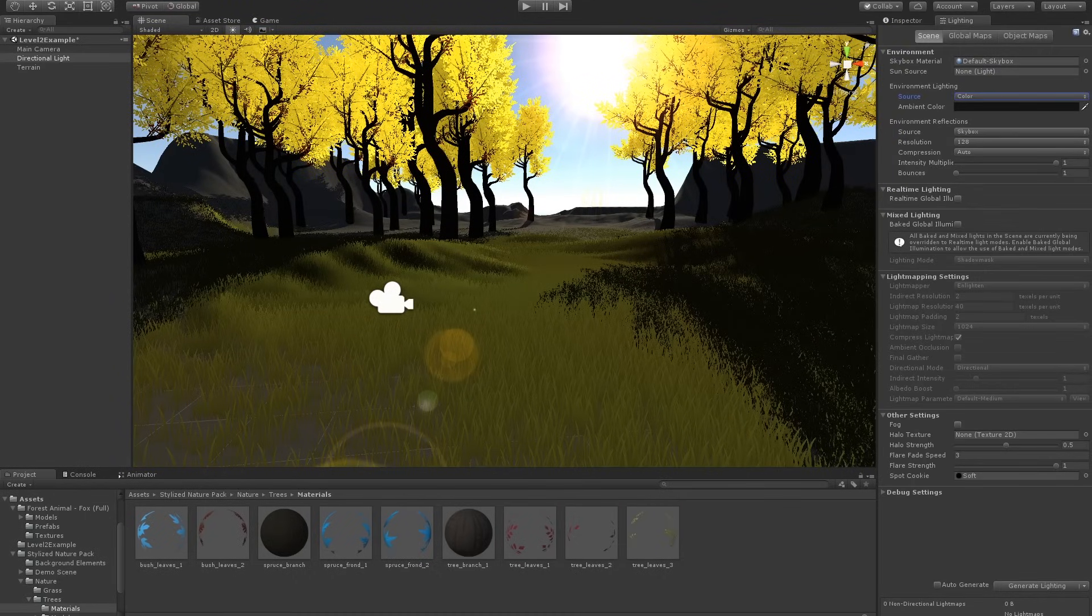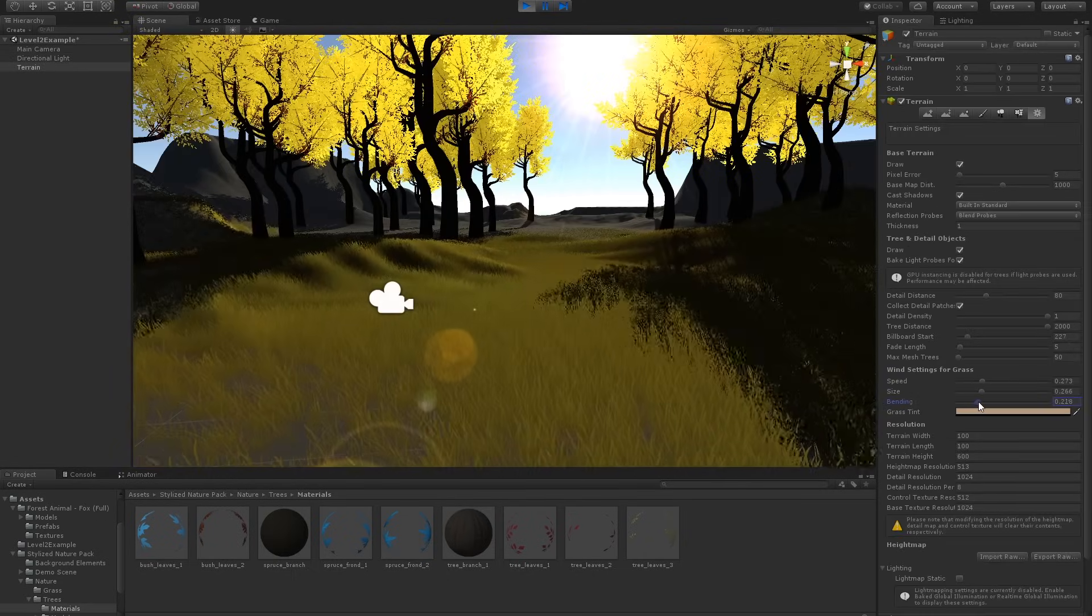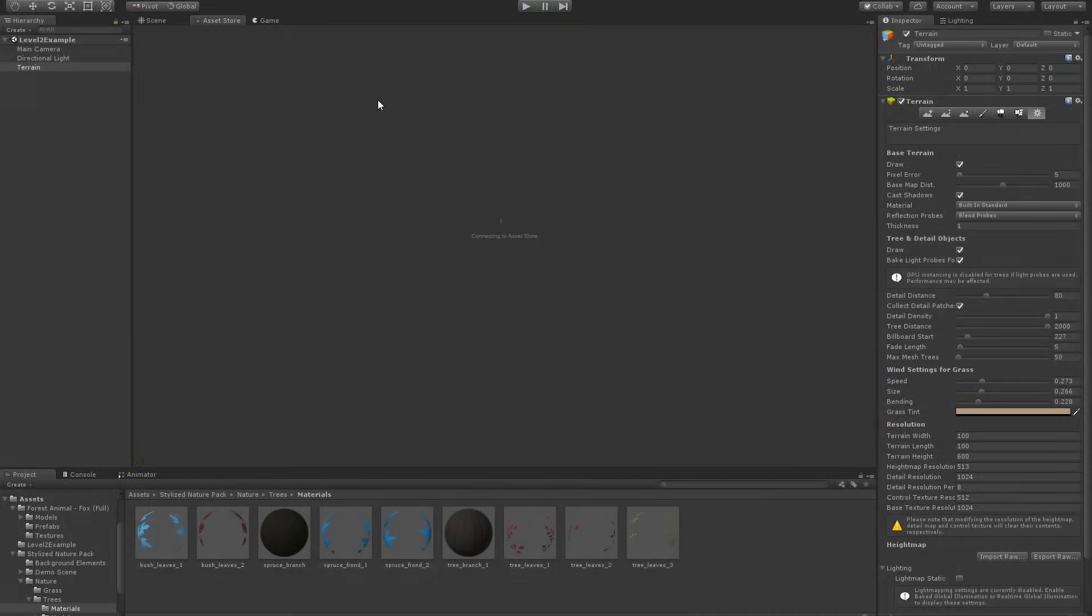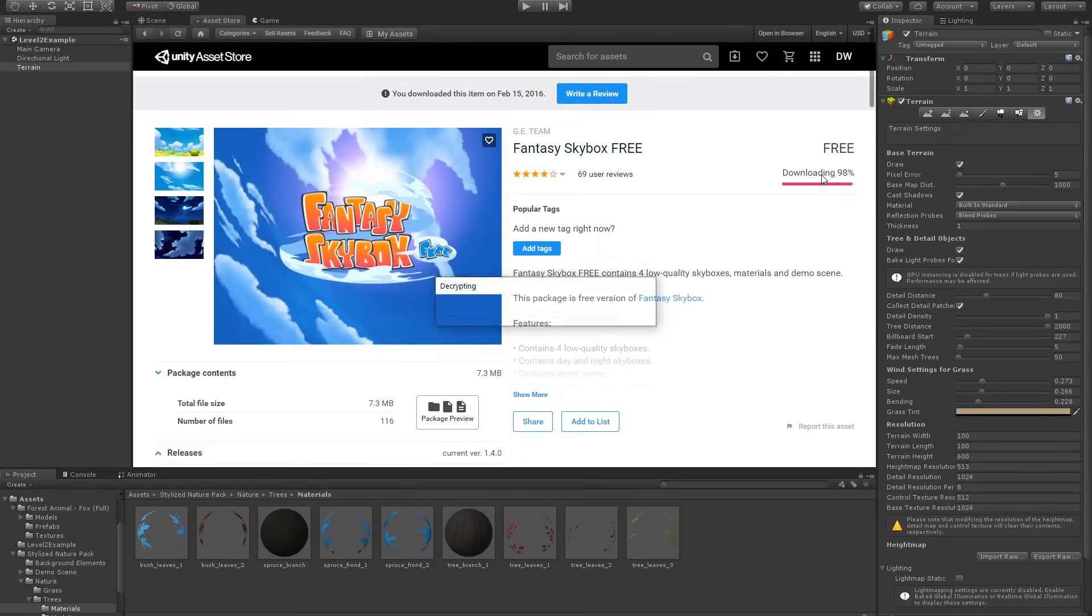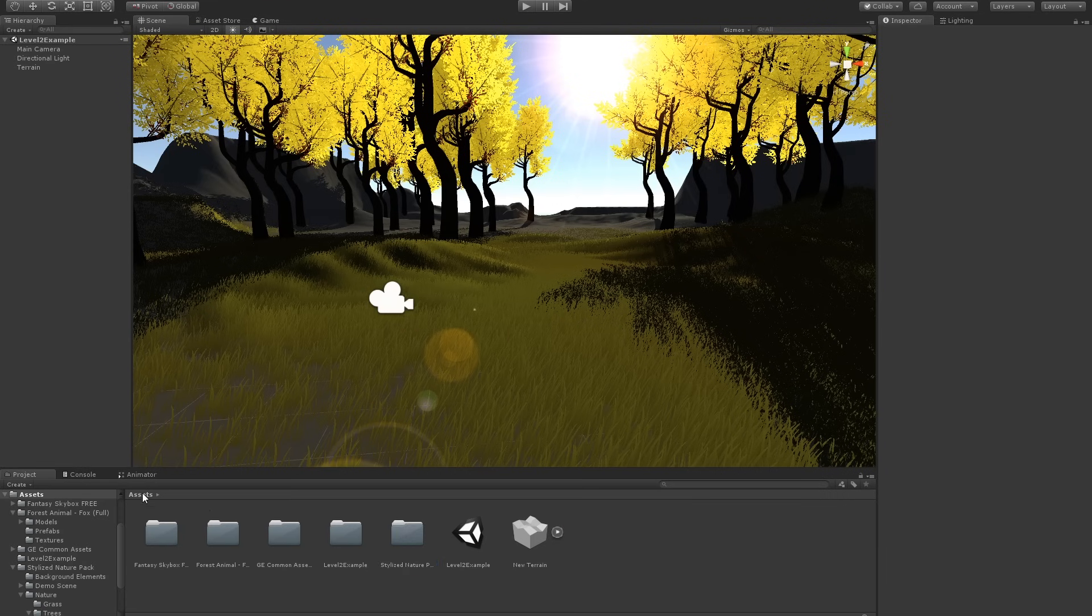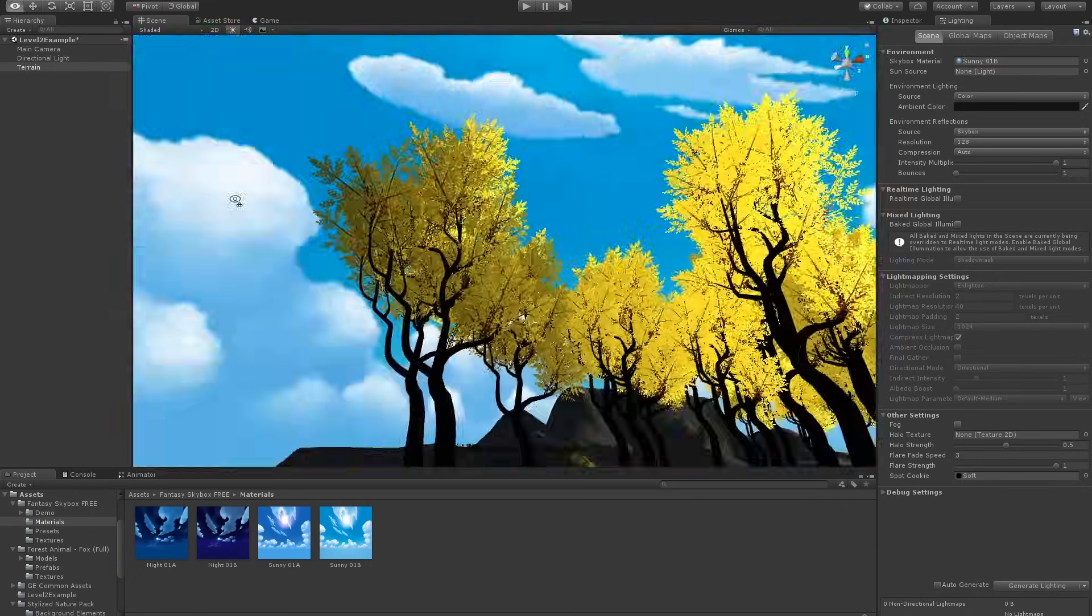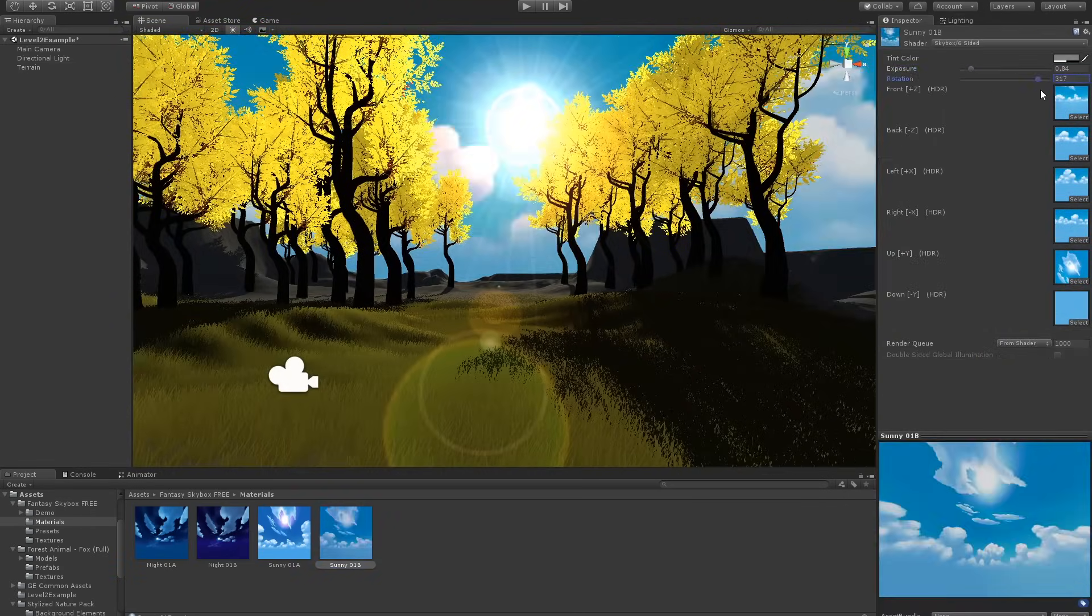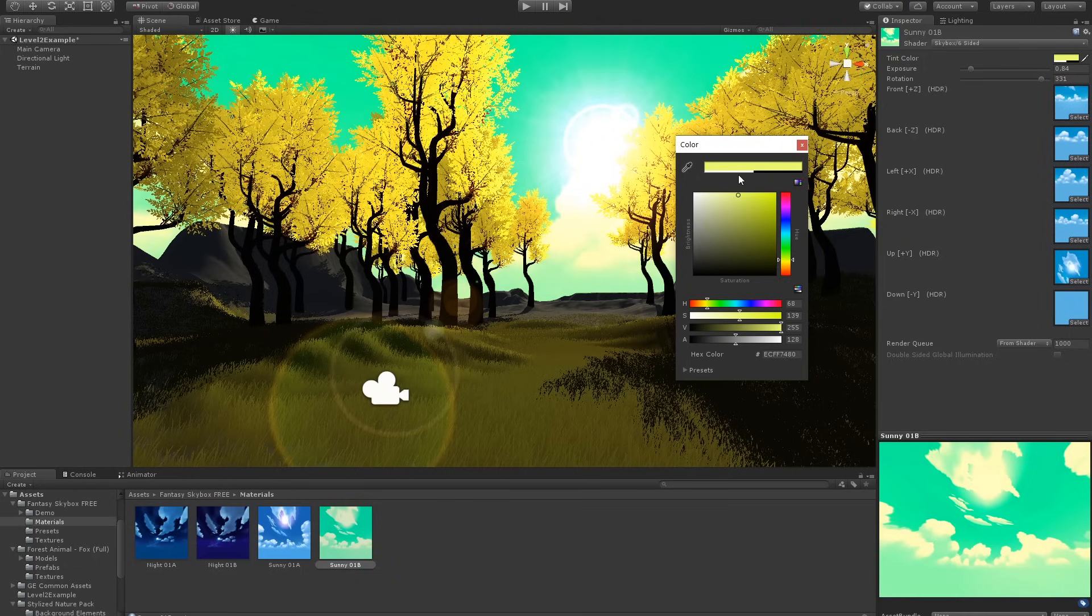Next, I knew I needed some clouds in the distance, but I didn't have time to paint an entire skybox. So I went to, you guessed it, the asset store. I actually found an amazing free asset called Fantasy Skybox. I imported that and adjusted the tint setting. I thought a complementary color to the fox would look great, so I went for an emerald green.